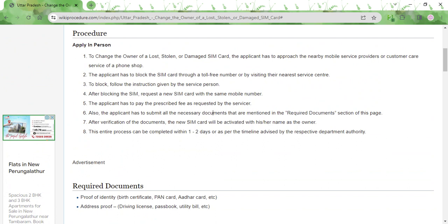Once you submit photocopies of these documents, the service provider will verify them, and after verification, a new SIM card will be activated with your name as the owner. This entire process will only take one or two days, so within a couple of days you will have a brand new SIM card ready to be used.